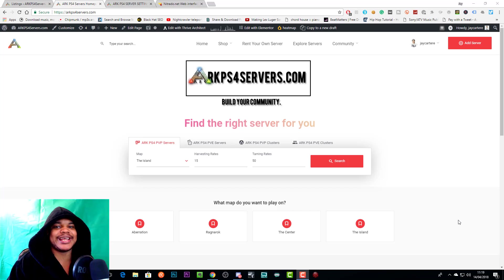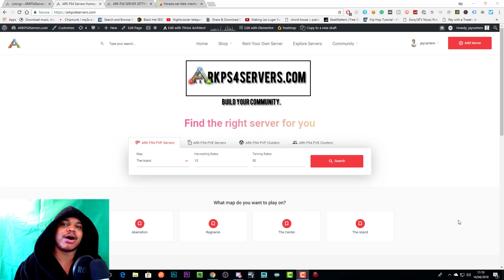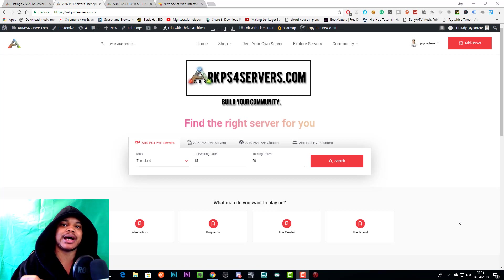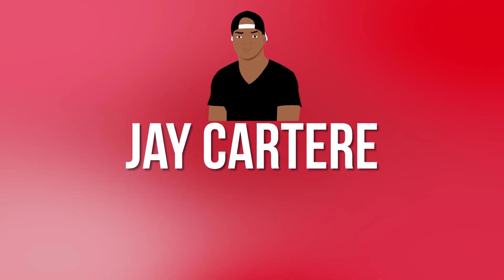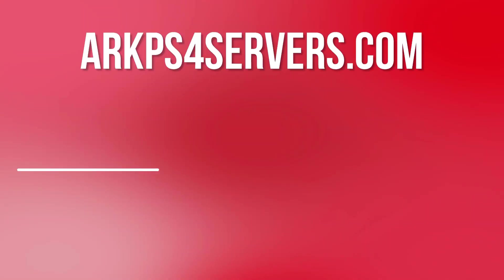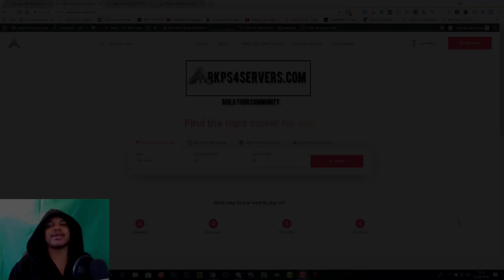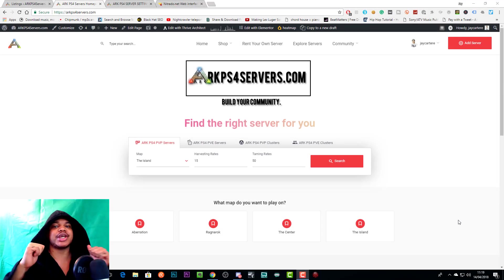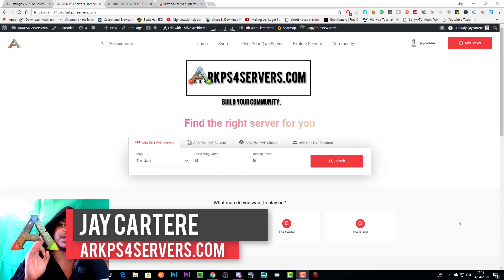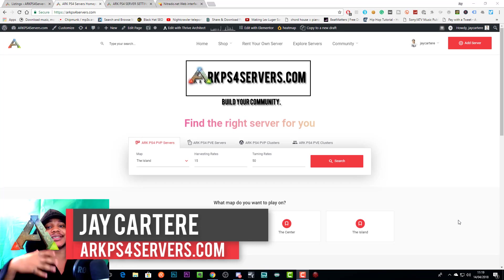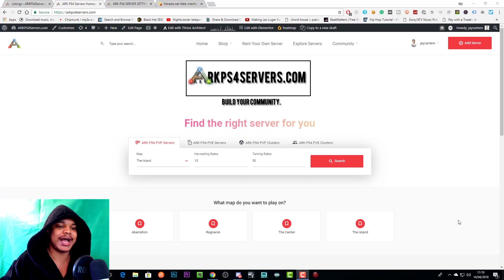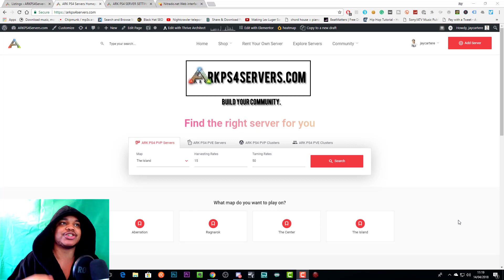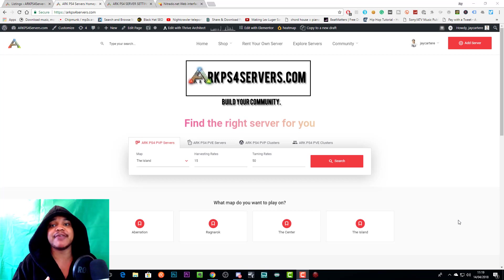Yo, what's going on? In this video I'm going to be showing you how to get your ARK PS4 server set up in minutes, so stay tuned. What's going on guys, I'm Jay Carter Ray from arcps4servers.com, teaching you how to be better. This is an update video to a video that I previously did because Nitrado have updated their interface and I've updated the store on my website.